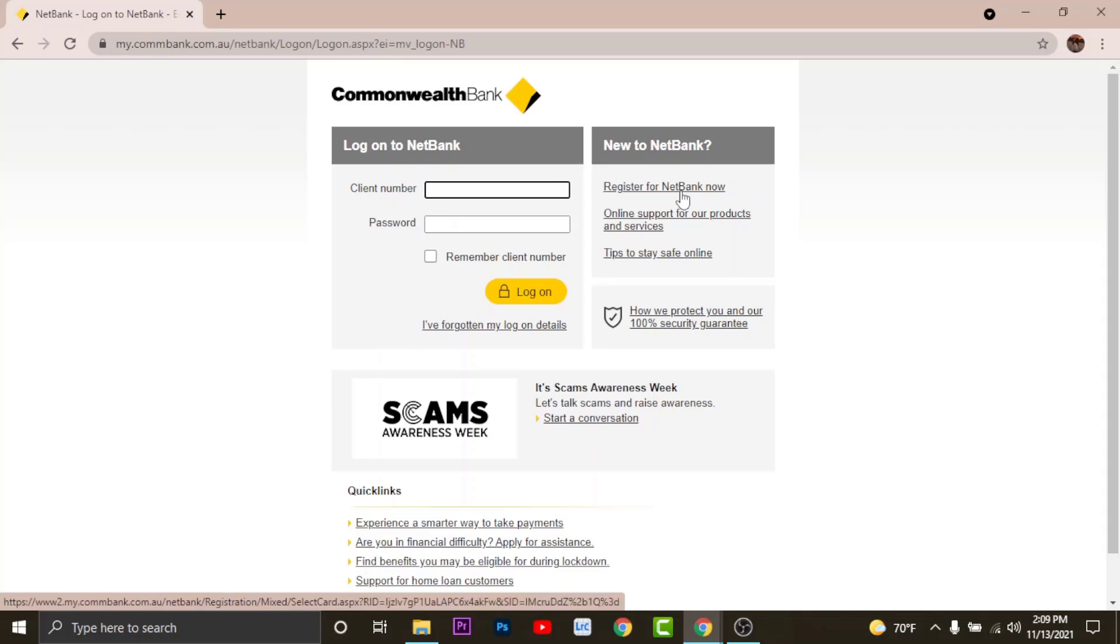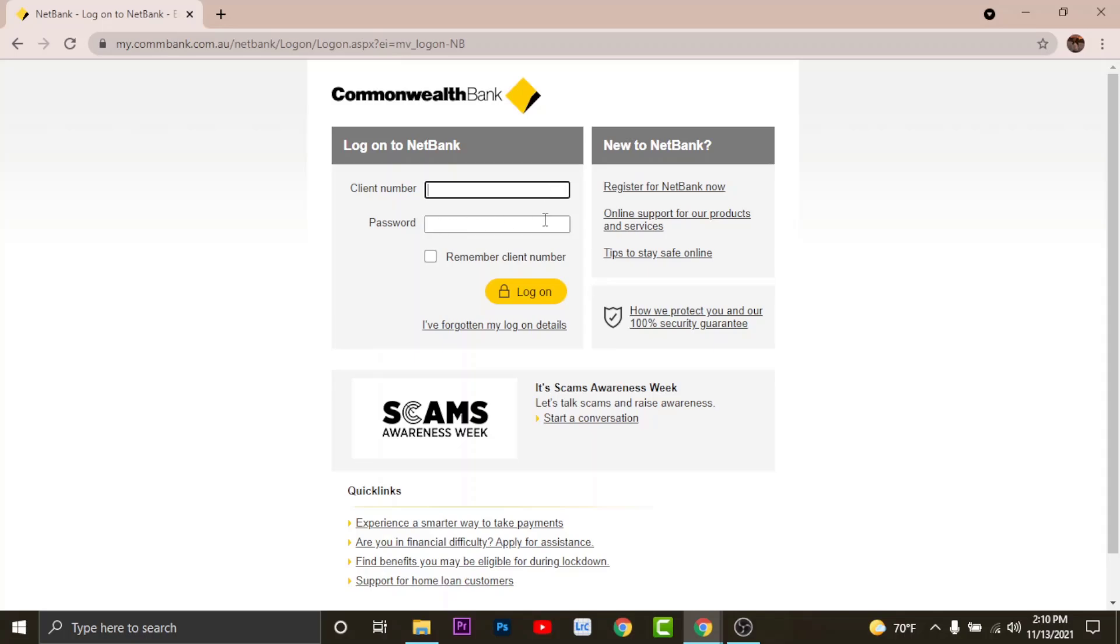Once done, you'll be provided with a client number and a password to log on with. Now go to the client number field and type in the client number that you are provided with. Once done, go to the password field and enter your password that you have set while registering for Commonwealth online banking account.